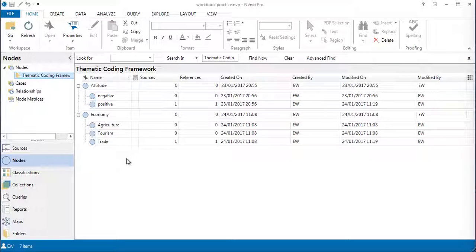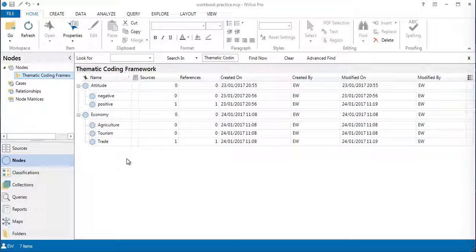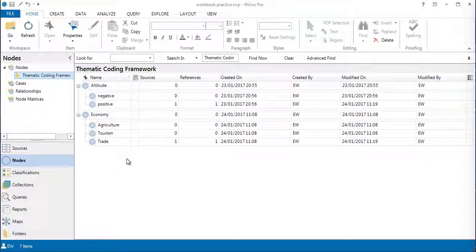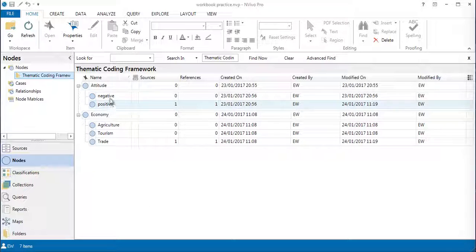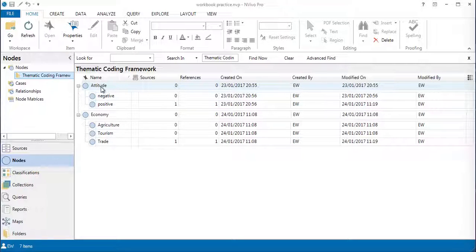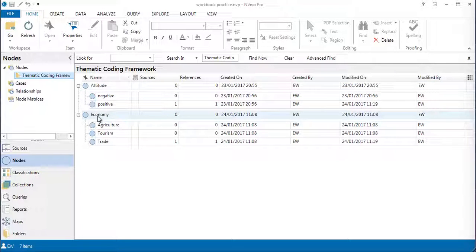Call it thematic coding framework, as I have done here. I definitely know that I'm going to gather evidence from the transcript about economy, and also I want to capture the attitude of the speakers on issues that they talk about, whether positive, negative, or mixed. I'm starting off with very basic sub-themes, and of course other sub-themes will come through as I go through transcript by transcript.